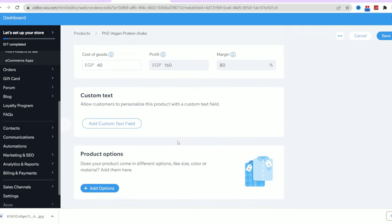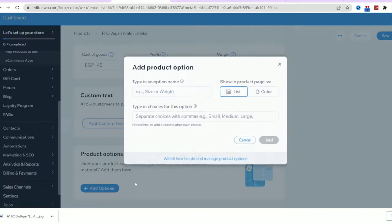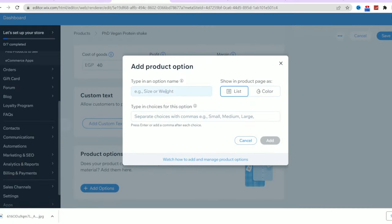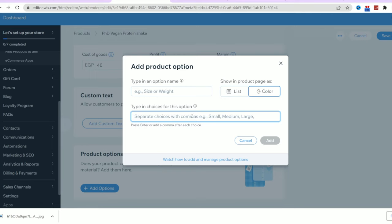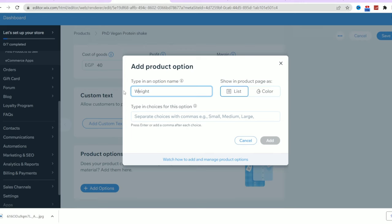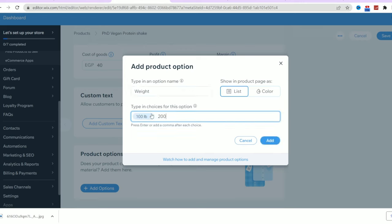Now to this last section where you can add the product options like its size or color. I will choose here the list view and in the option name, I will type weight. Then in the choices for this option, I will type the weights of the product. So for example, I will type 100 pounds, then comma, then 200 pounds, 350 pounds, and so on.